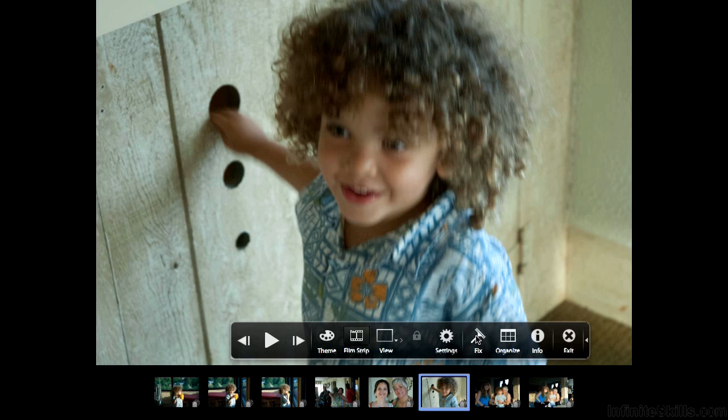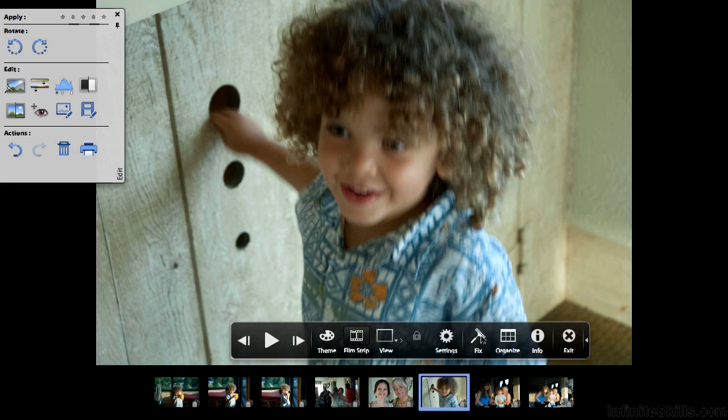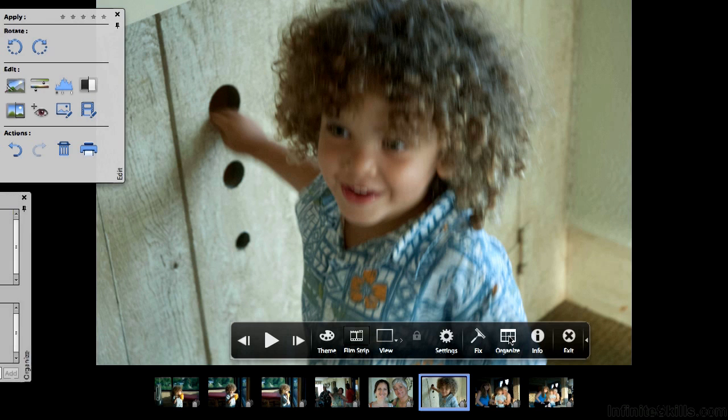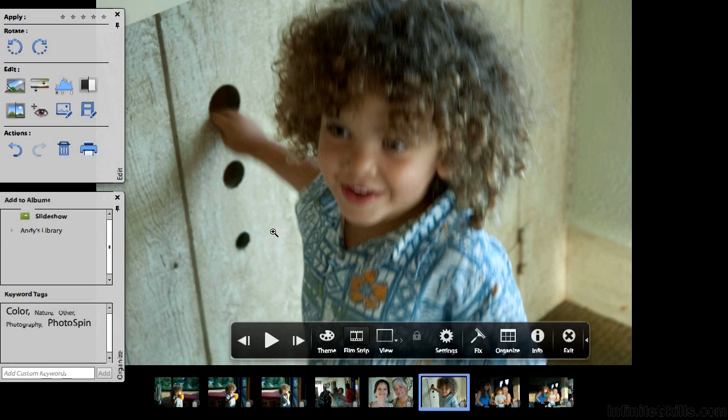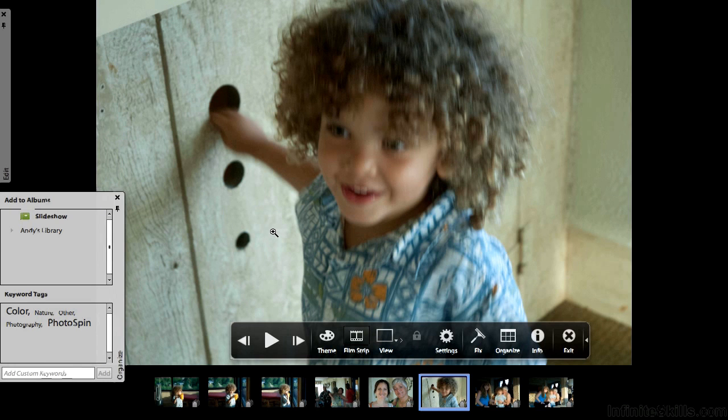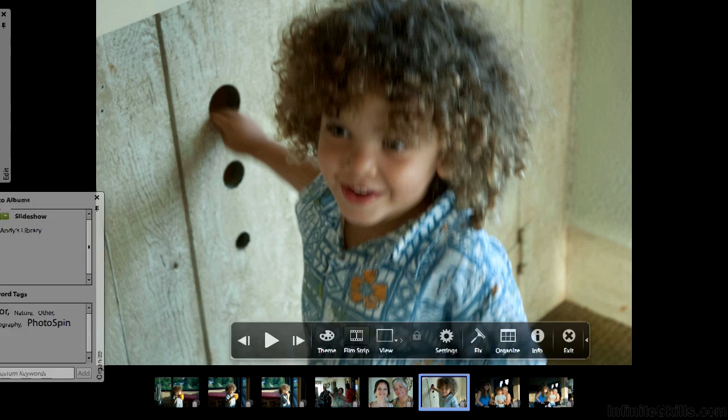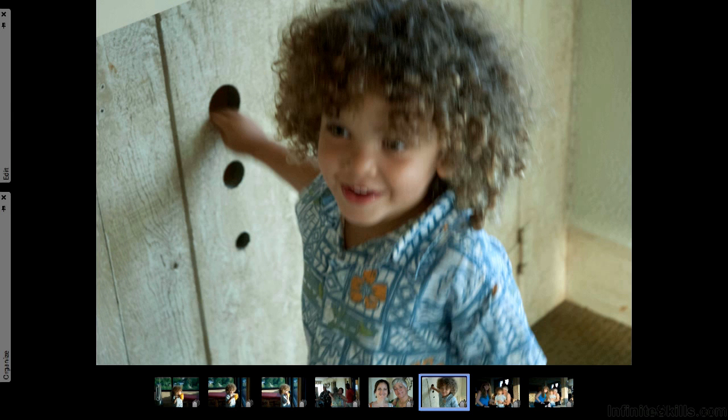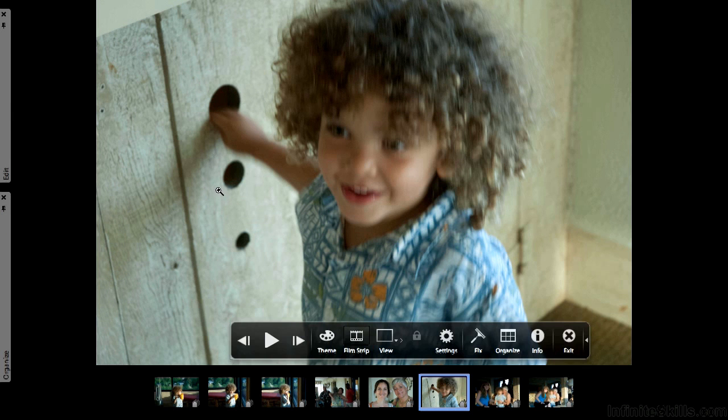They will expand and collapse based on if they're being hovered over. So if I want to look at my edit options I can go here. We haven't really talked much about this stuff yet, but we can sharpen images, we can rotate them, delete them if we want to print them, whatever.